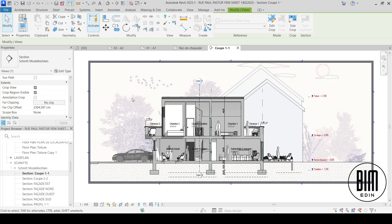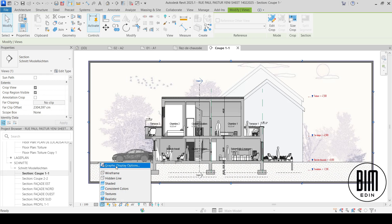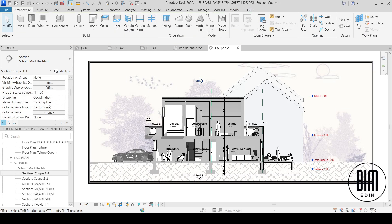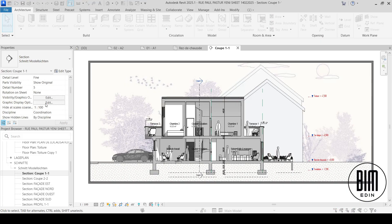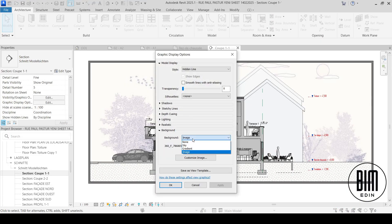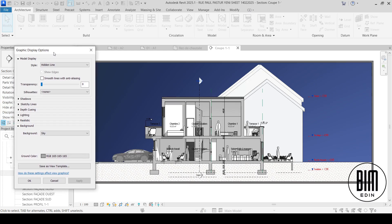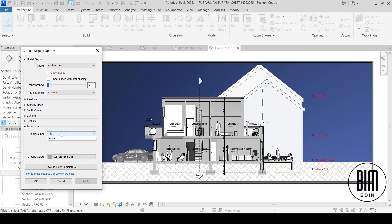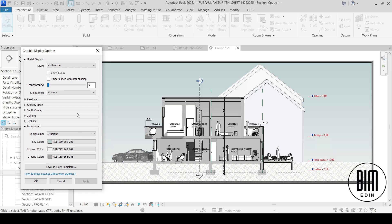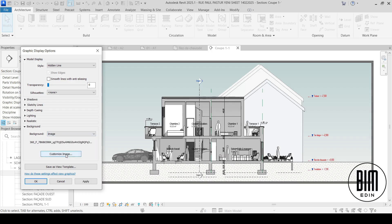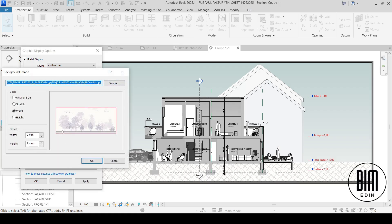For the background I've used an image, and from the Graphic Display Options — you can access it here — you can change the background. Options include a simple sky background, a gradient background, or an image. You go here and from here you can import the image you want.